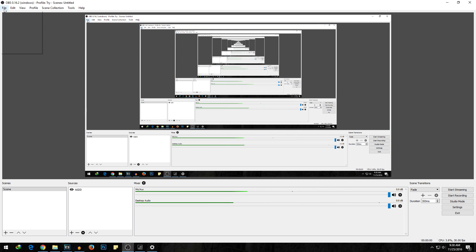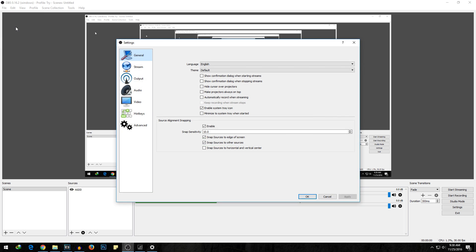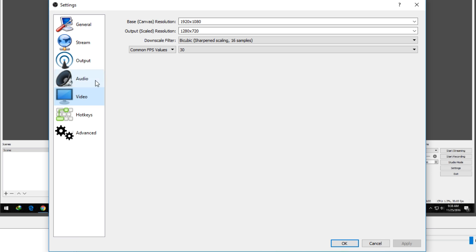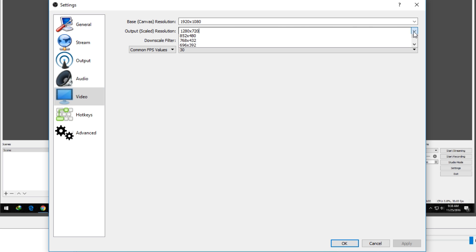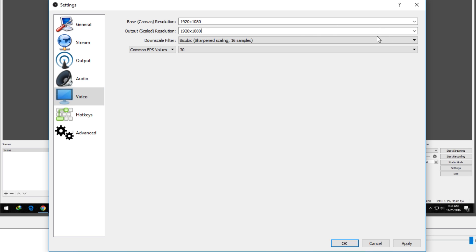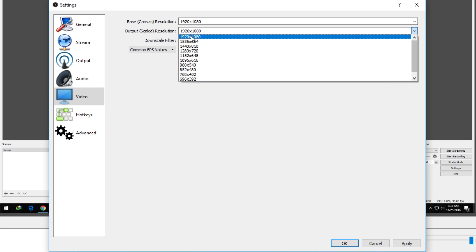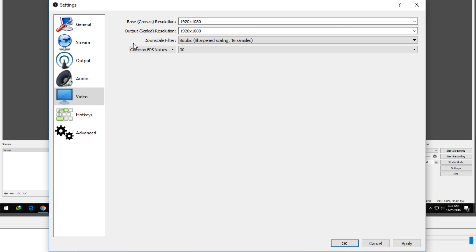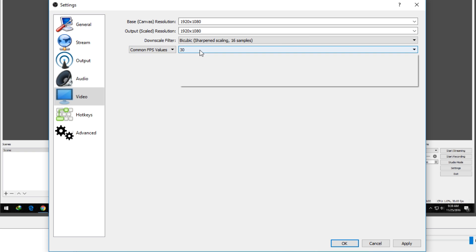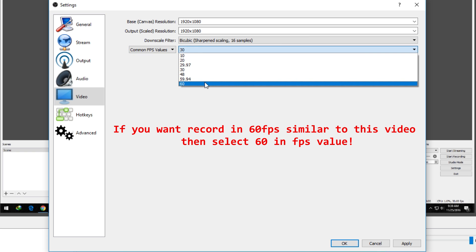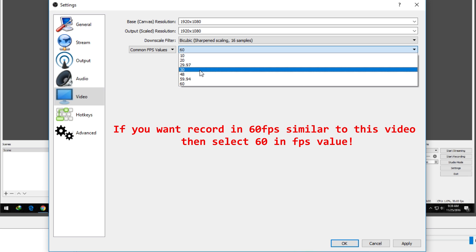So for that, go into File, then go into Settings, then go into Video, and from here select the output resolution that you want. For me, 1920 by 1080 is enough, but let's assume you have a weaker CPU or weaker GPU, then you may want to select 1280 by 720 or some other resolution that you want. You can even change the FPS values from over here. For me, 30 is fine because usually I record videos in 30 FPS only.